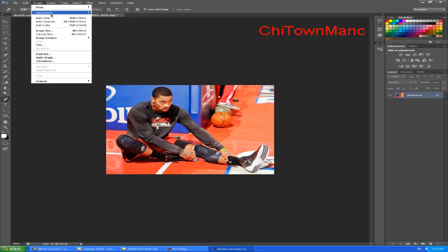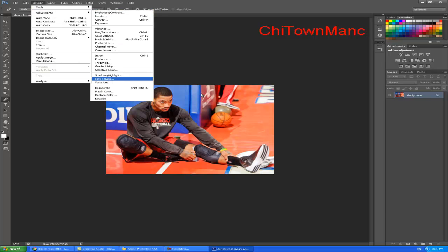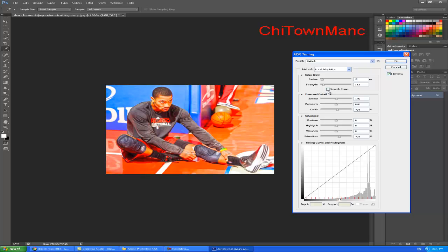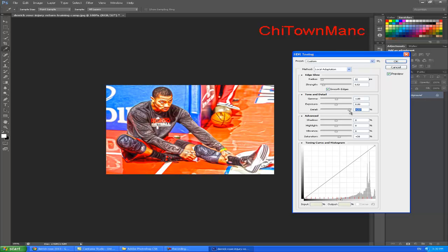Now you go to Image, Adjustments, HDR Toning. You can go Smooth Edges, and the first thing you do is go to Detail Level. As you can see, I am deciding what Detail Level I want.